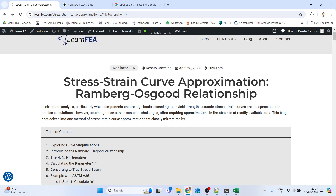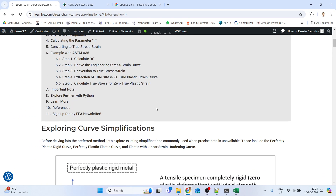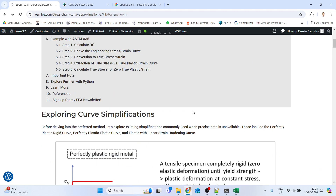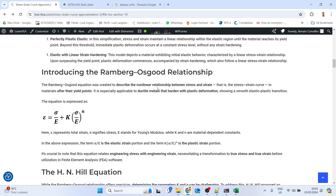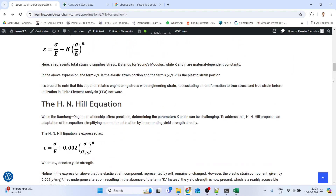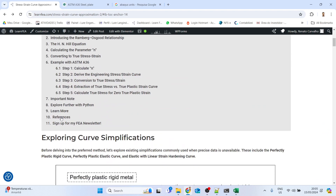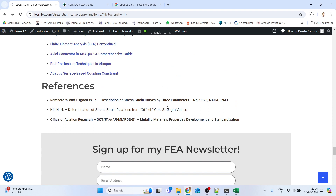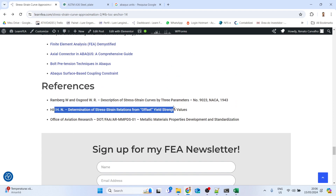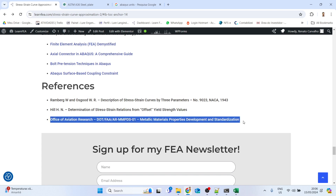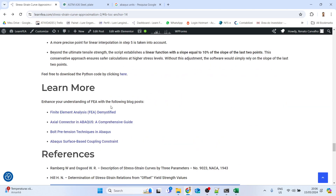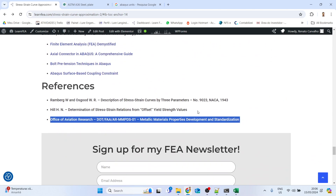One important note: the Ramberg-Osgood relationship is applicable for ductile metals that harden with plastic deformation. Also, in the blog post I have a references section with three papers — everything I used in this procedure comes from those three references, so you can download and read them.